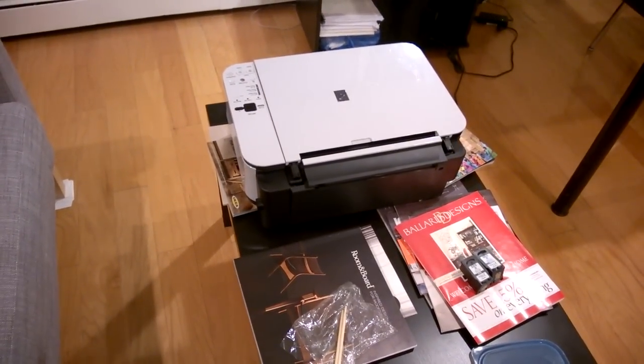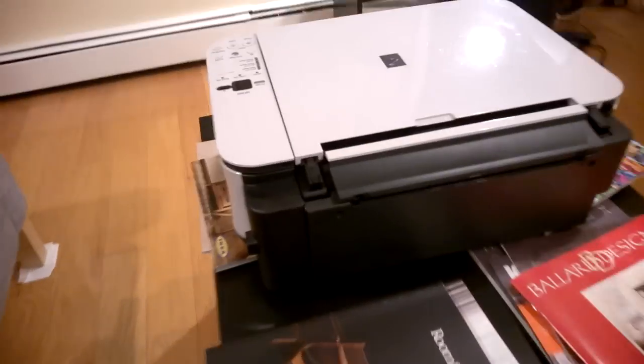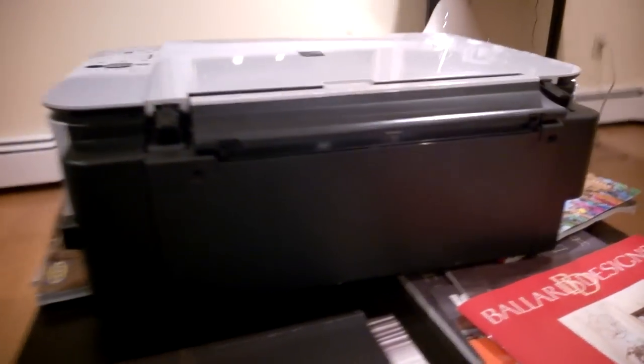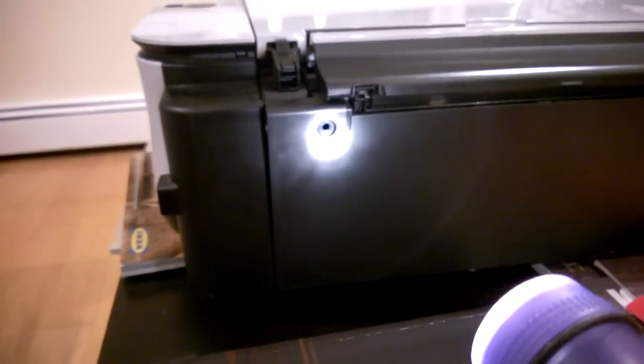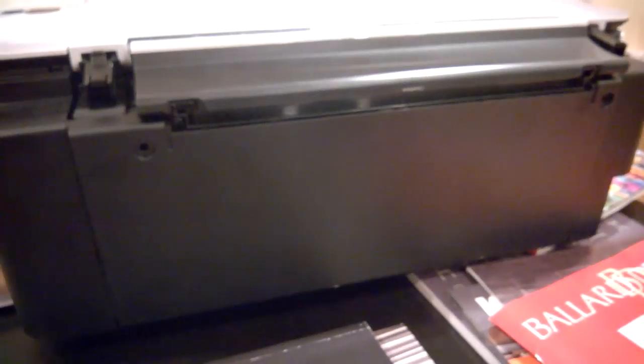So watch it very carefully. First, behind the printer, you have these two screws here. Do you see them? You need to remove these two screws.